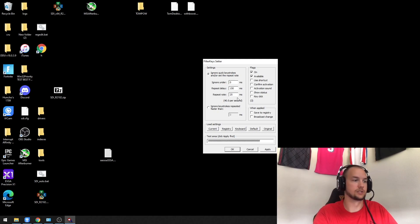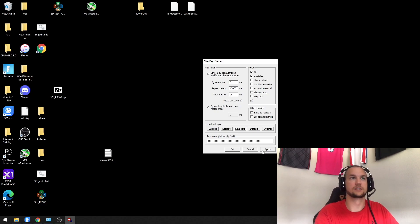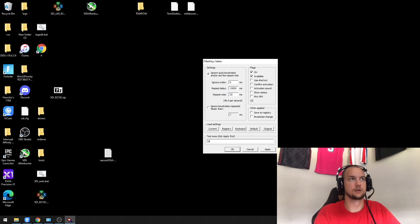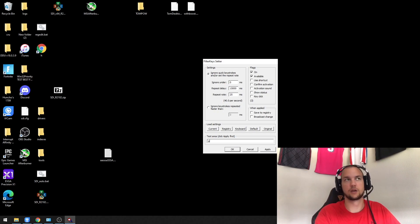If I change this to, you know, 15,000, you'll see here that I'm holding down the key right now but it's not repeating.